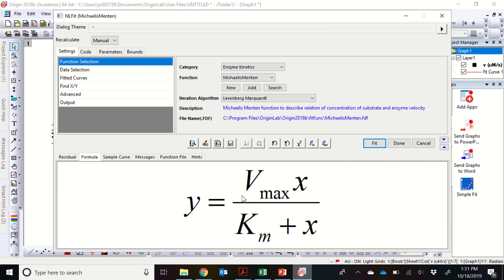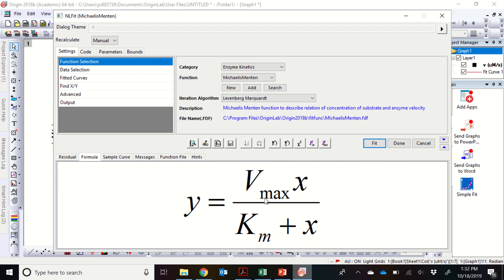And if you go to Formula, you'll see that it already has plugged in for the formula for the fit as y equals vmax times x over km plus x. So x is the substrate concentration. Y is the initial velocities. And so what this is going to do is it's going to fit the data. And it's going to return the parameters vmax and km.